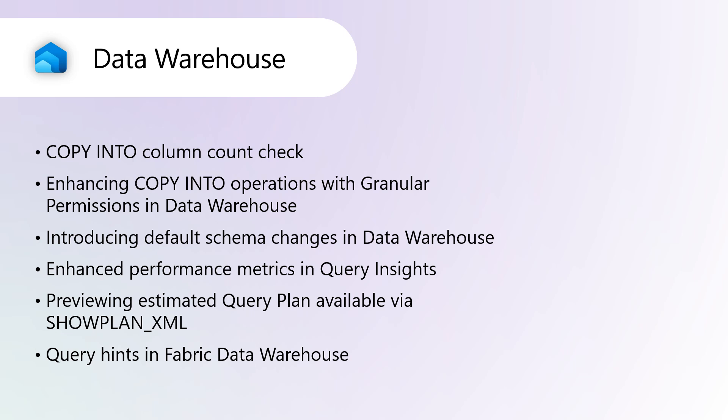Previewing Estimated Query Plan Available via ShowPlan XML. The preview for ShowPlan XML in Microsoft Fabric Data Warehouse is now available. This feature enables users to generate and view the Estimated Query Execution Plan in XML format, which is a tool for analyzing and optimizing SQL queries. Whether troubleshooting performance issues or refining query strategies during development, ShowPlan XML provides a detailed view of how the database engine plans to execute the query.